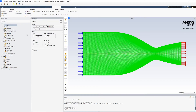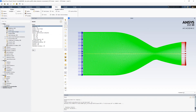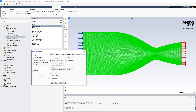To simulate combustion in Fluent, we set up a pressure-based, transient, and axisymmetric model. We need to enable the energy equation and the K-Omega SST turbulence model. To enable combustion, we can choose between two options: species transport or non-premixed combustion.